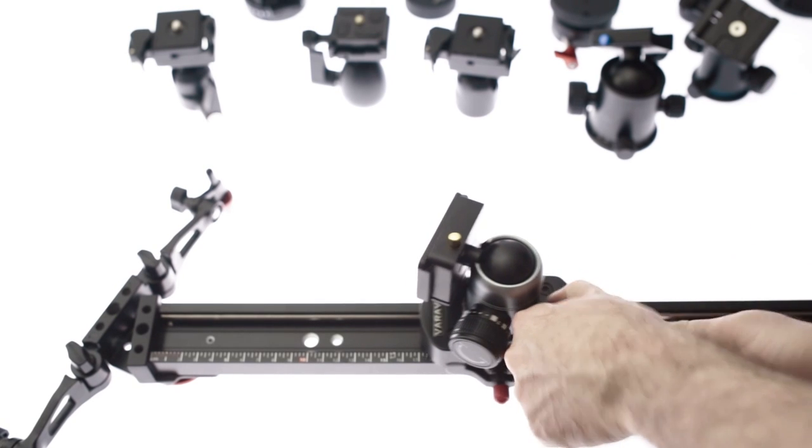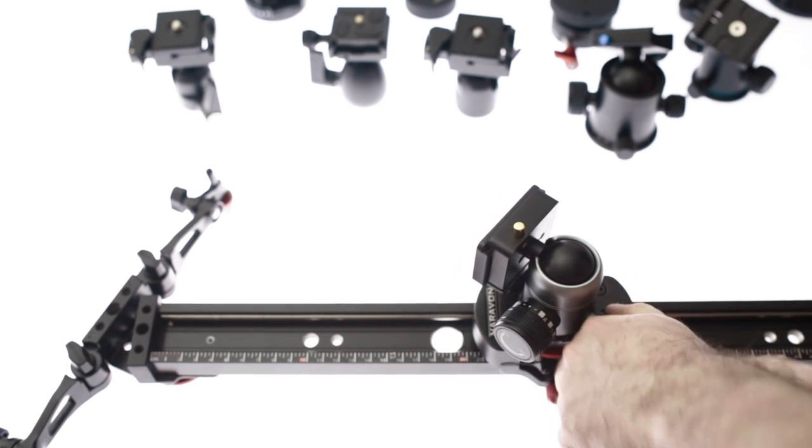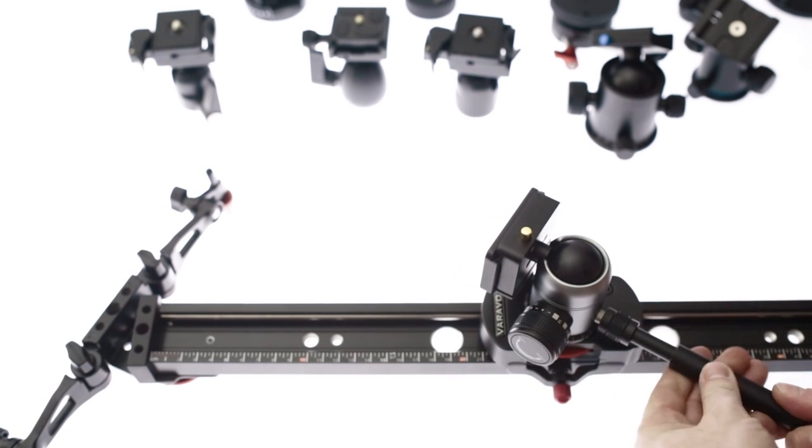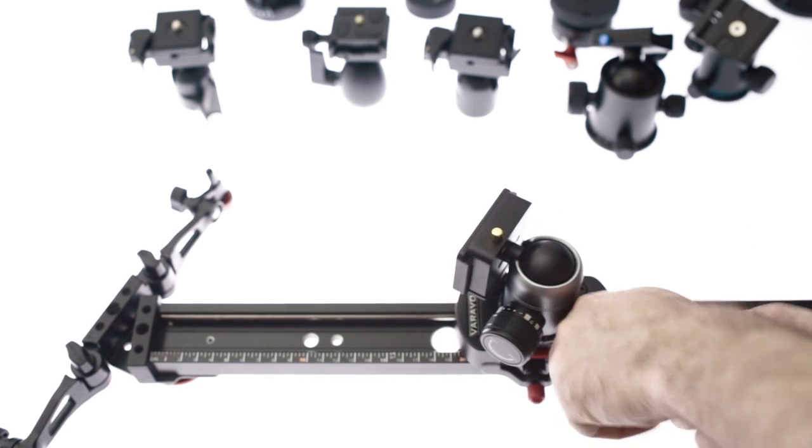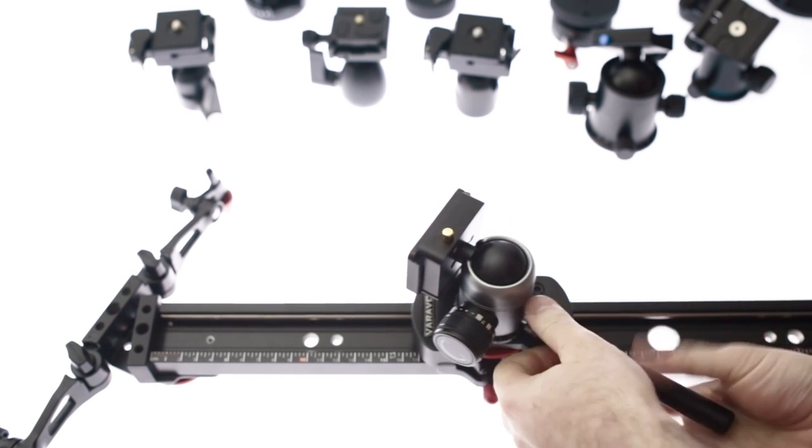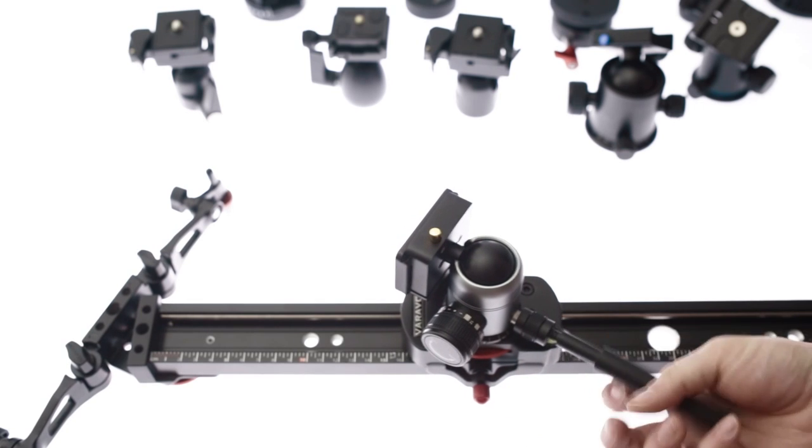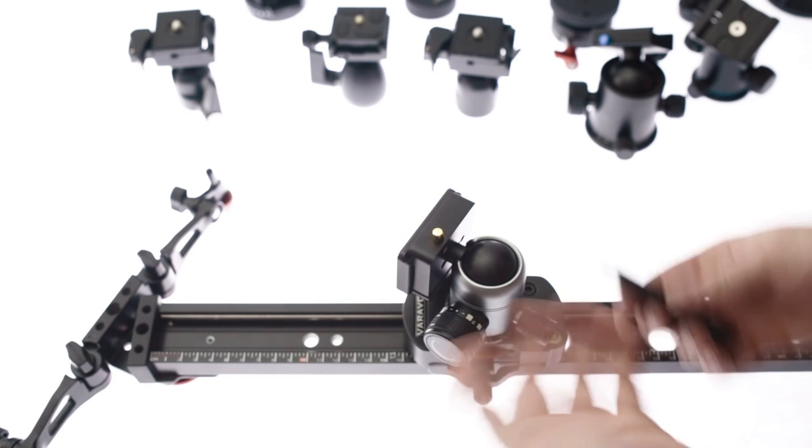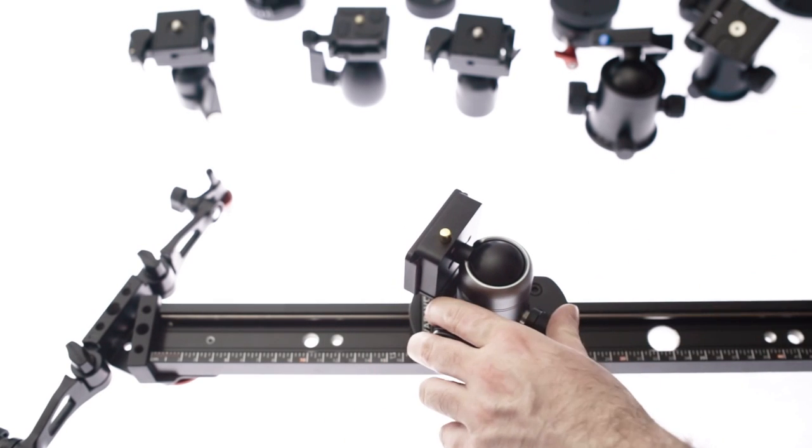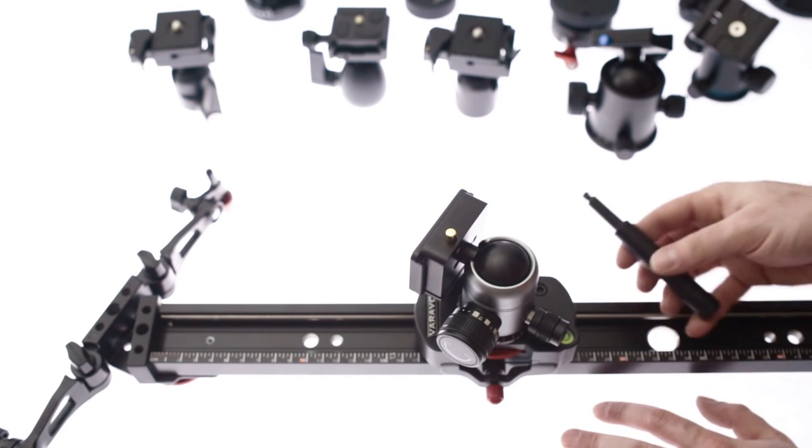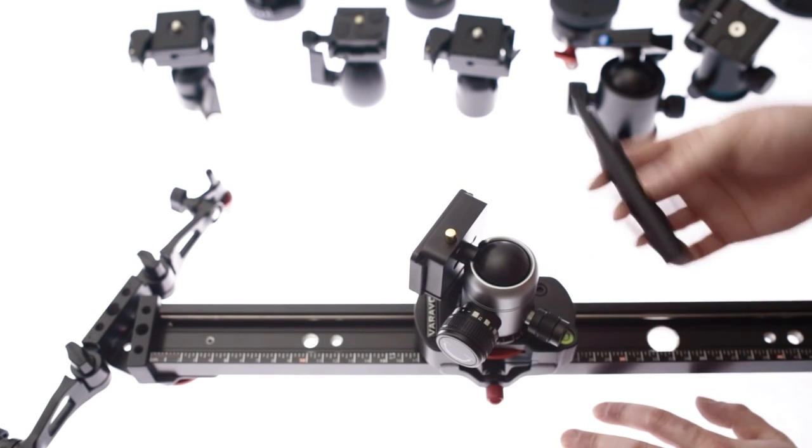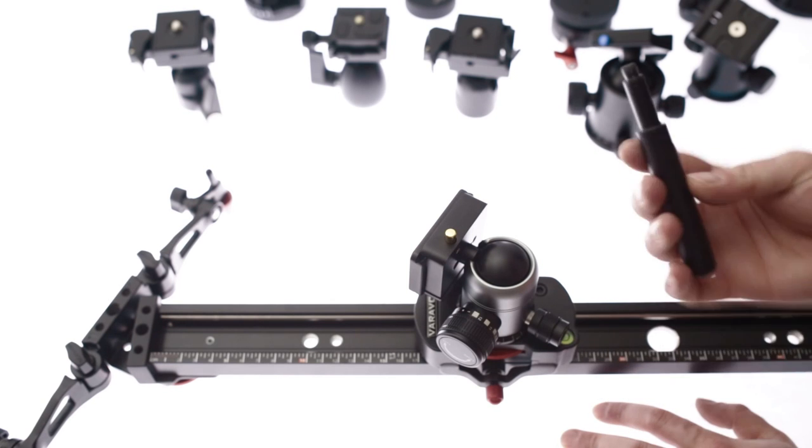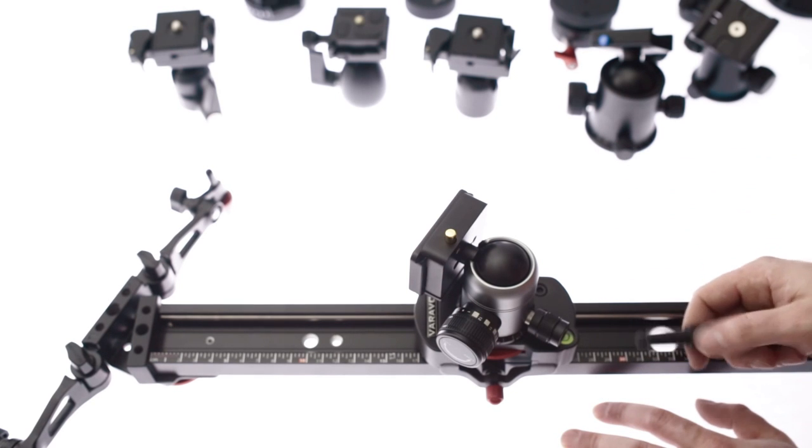And now this does unscrew from there. Let's see if I can unscrew this. So that does unscrew from there for whatever reason. If you want to maybe travel with it like this or whatever, then this does unscrew.